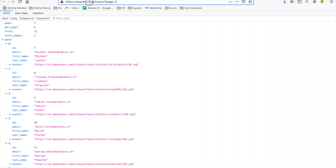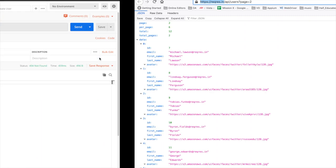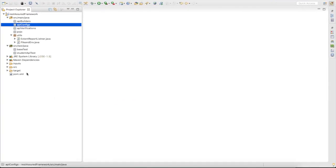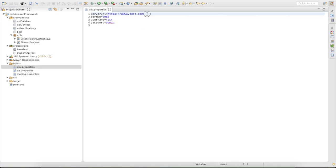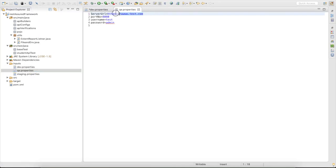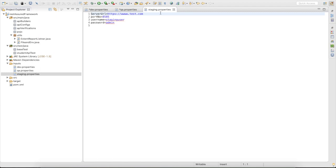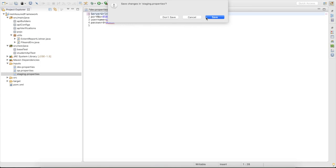Up to the dot-in portion, that will be my base URI. We have created multiple property files, so I'm going to set this URL as the base URL for each environment. Let me save this.